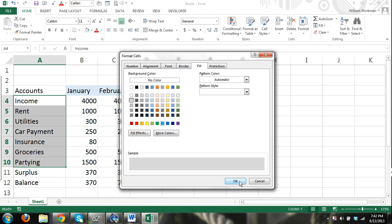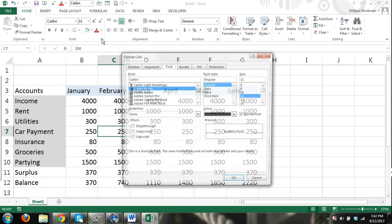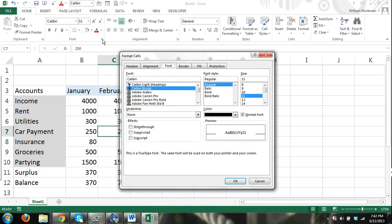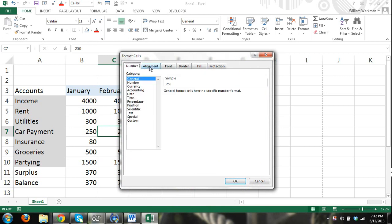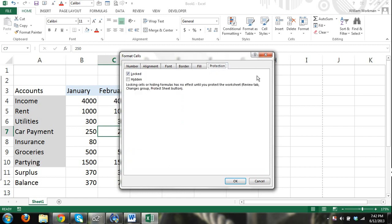So that's another way to do fill, and you can see that dialog box which I just clicked again - we can format numbers, alignment, font, border, fill, and there's some security settings.